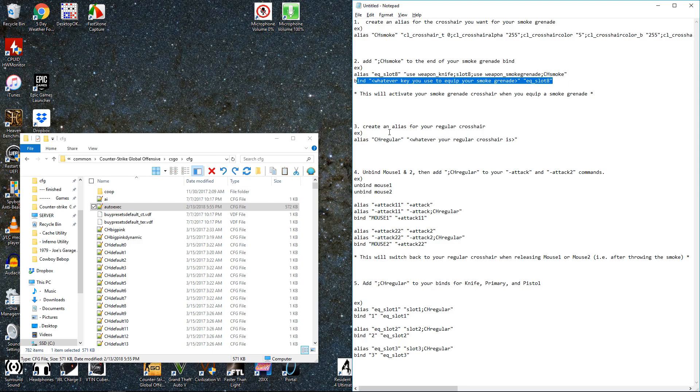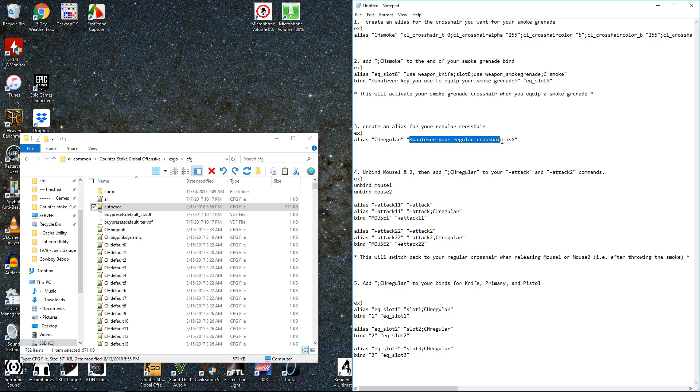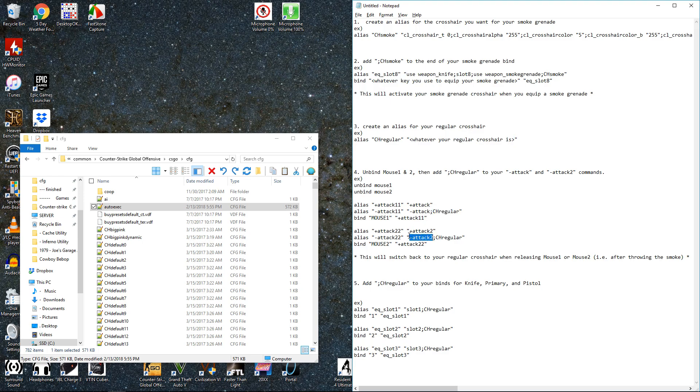And then when you're done throwing a grenade, you're going to want to go back to your regular crosshair. So you're going to want to create an alias for whatever you use for your regular crosshair. And then you're going to want to add this alias onto the end of these minus attack and minus attack 2 commands. Just like I did here.